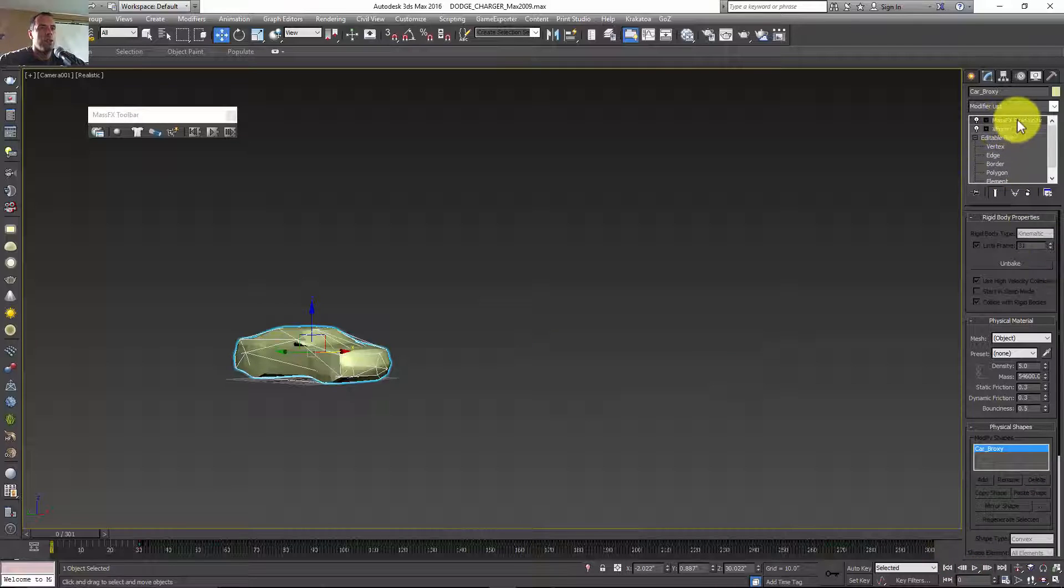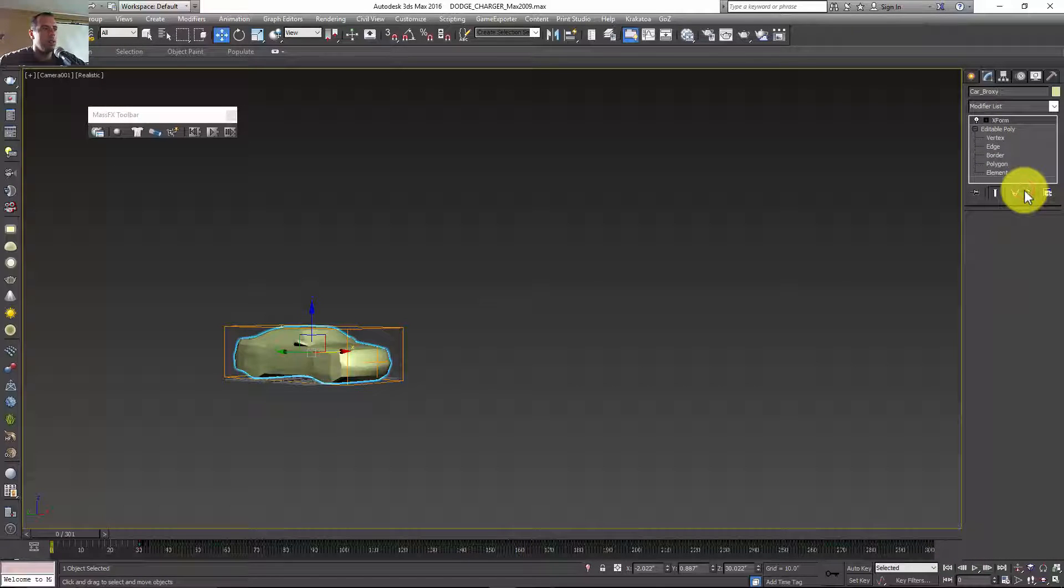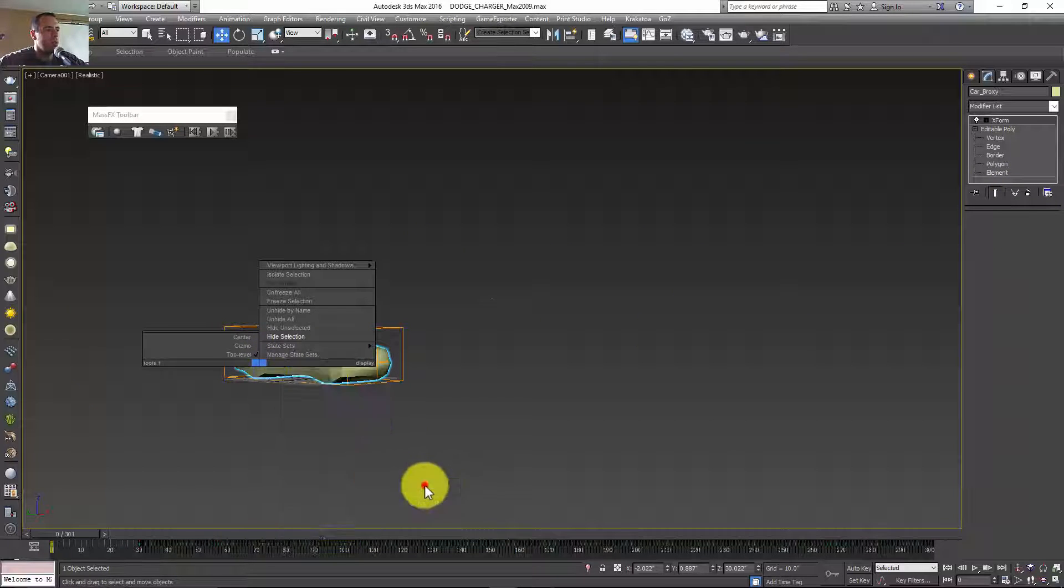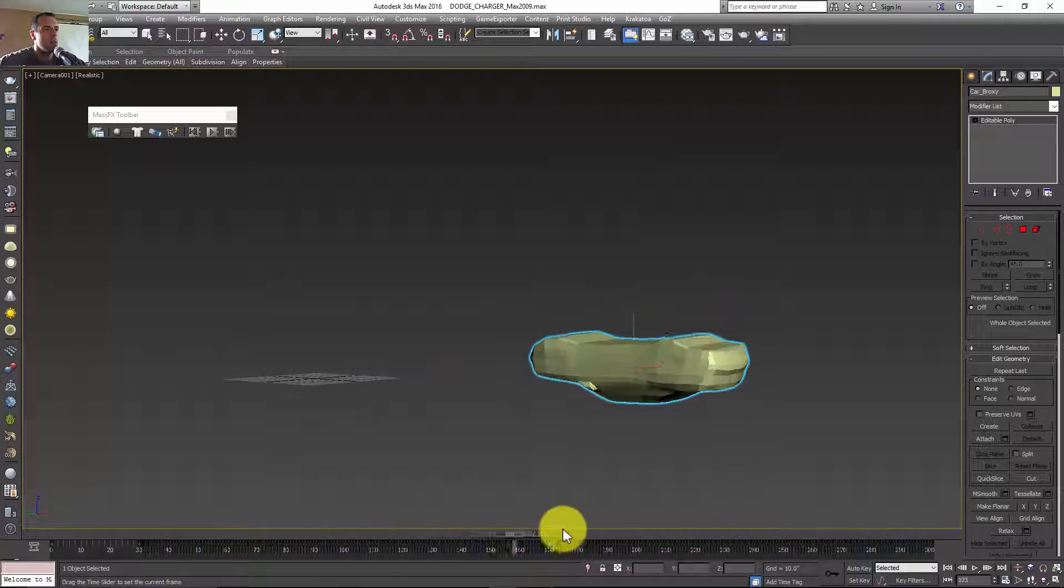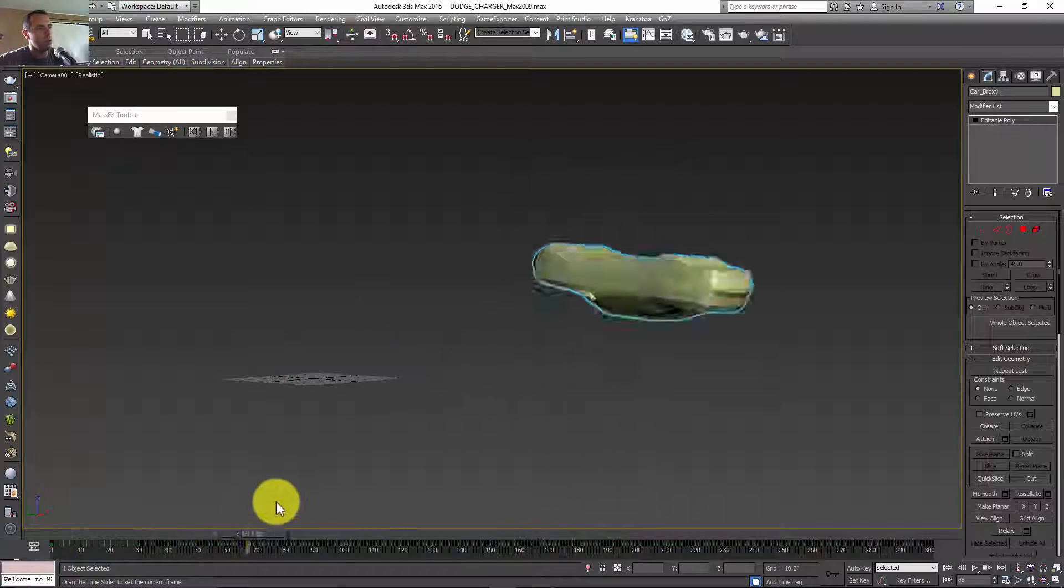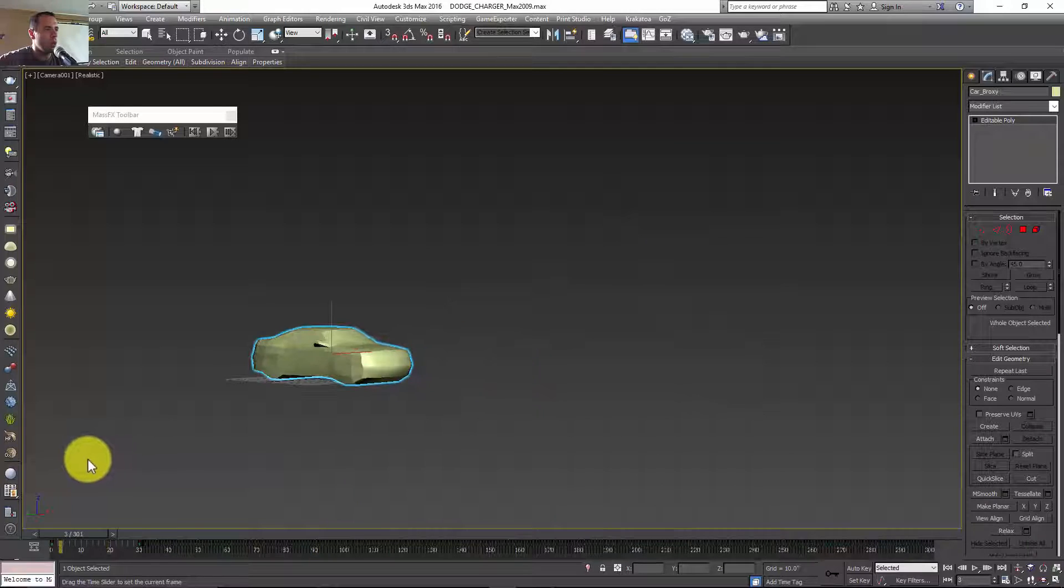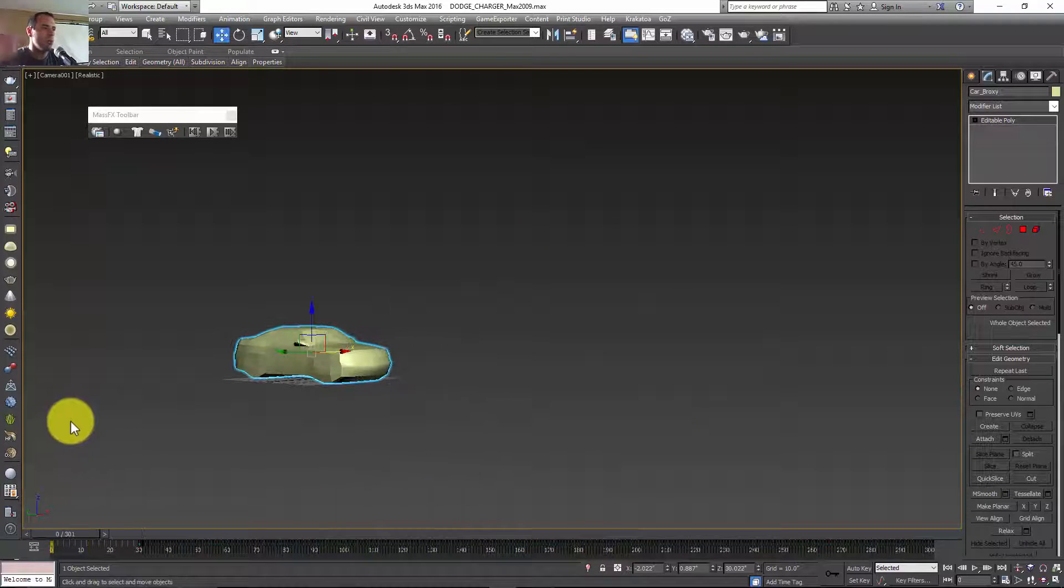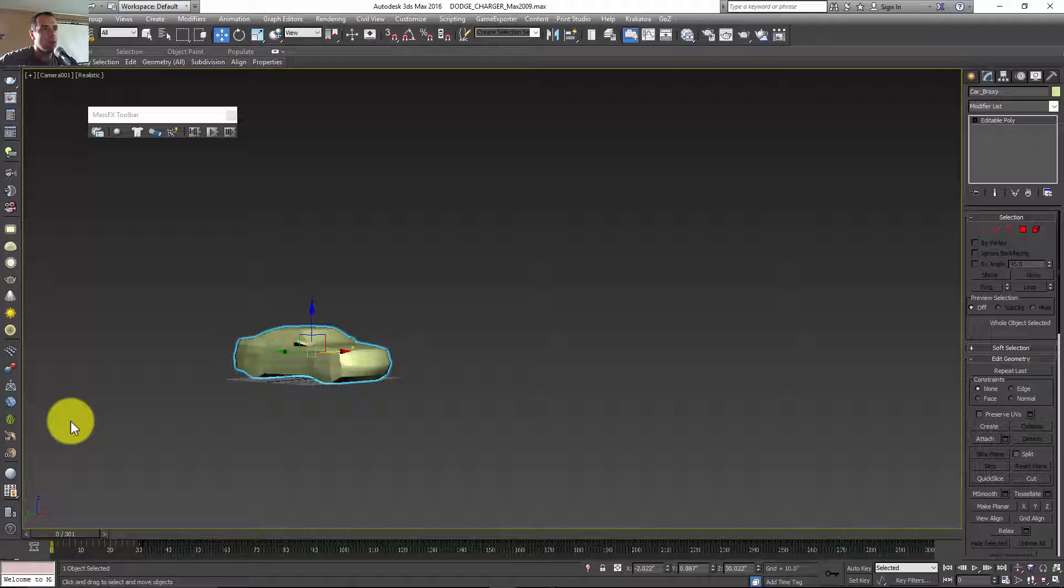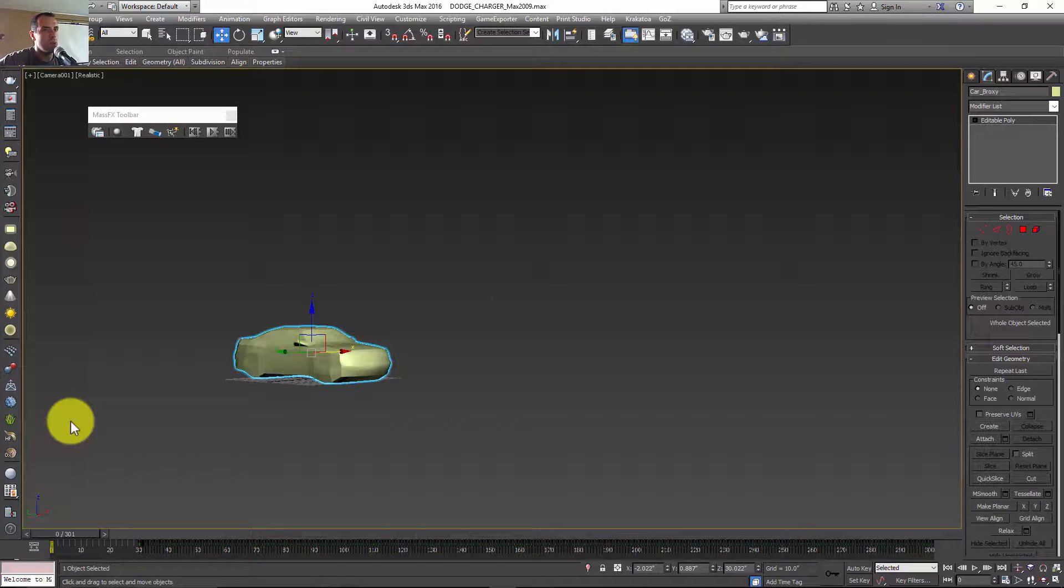Now I'm going to delete this mass effects rigid body and convert this into editable poly. Now we have our keys. We're done with our initial animation. In the next video, we're going to apply the particles deformation to our geometry, as I showed you in the last weeks. See you guys in the next video.